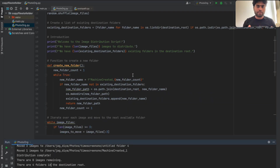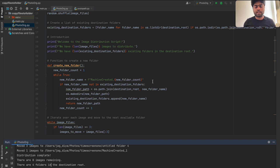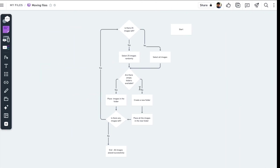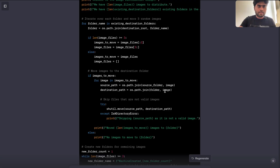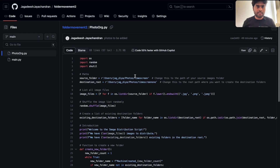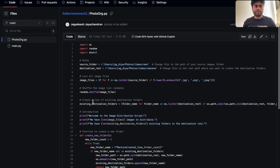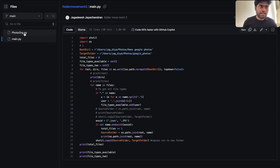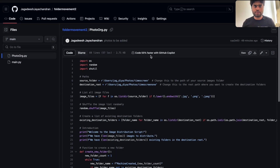The code is in my GitHub repo — I'll leave the link below. All you need to do is grab the file and put it in your PyCharm project and run it. In the repo you'll find a 'folder movement' directory; inside it, all you need is the photo.py file — ignore main.py. If you have any other IDE that supports Python execution, you can use that as well.